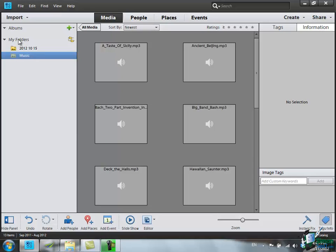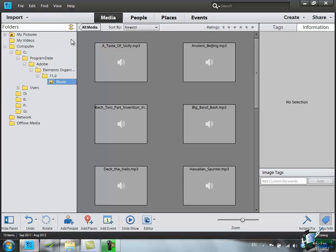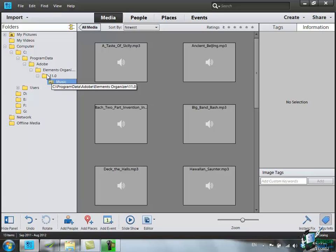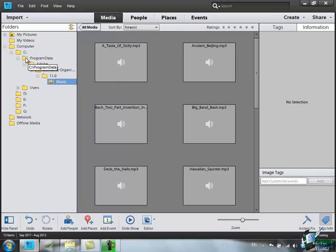To the right of my folders there is a button that says Show Folder Hierarchy. Watch what happens to the display now if I click on Show Folder Hierarchy. What I see is a sort of map of where these folders are on my PC. For instance, the music folder here is actually in a folder called 11, which is in a folder 11.0, which is in a folder called Elements Organizer, which is in a folder called Program Data, which is in the C Drive on my computer.